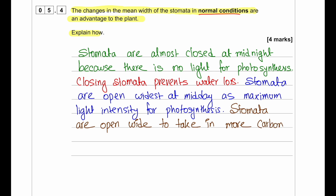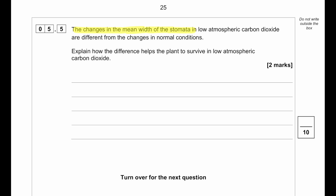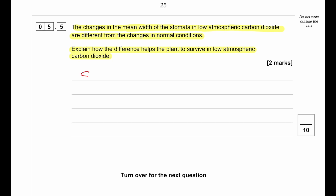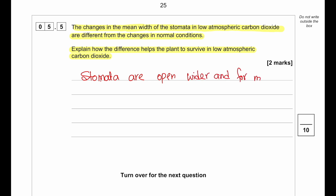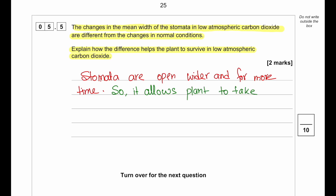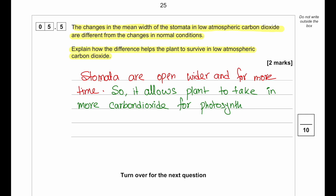The changes in mean width of stomata in normal conditions are an advantage: stomata are almost closed at midnight because there is no light for photosynthesis, which prevents water loss. Stomata open widest at midday when maximum light intensity is available, allowing maximum absorption of carbon dioxide for photosynthesis. In low atmospheric CO₂, stomata are open wider and for longer — even at midnight — to allow the plant to take in more carbon dioxide needed for photosynthesis.